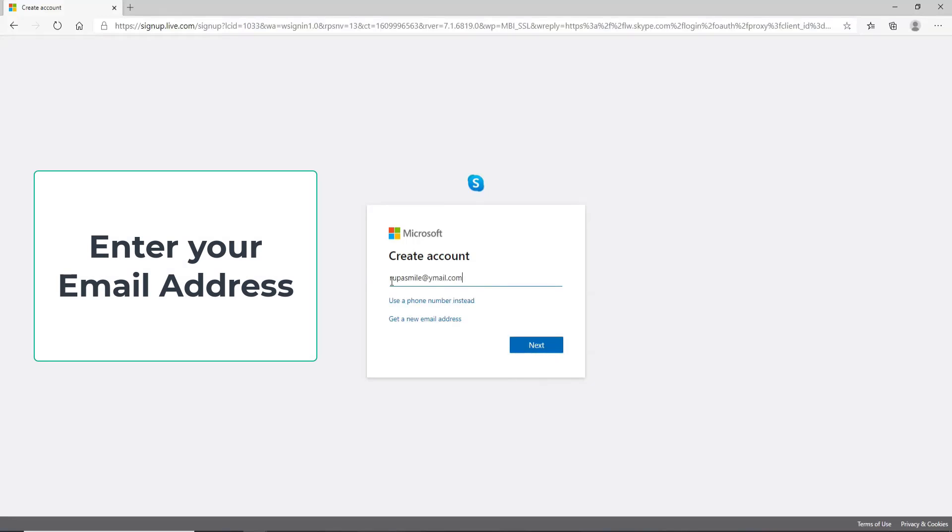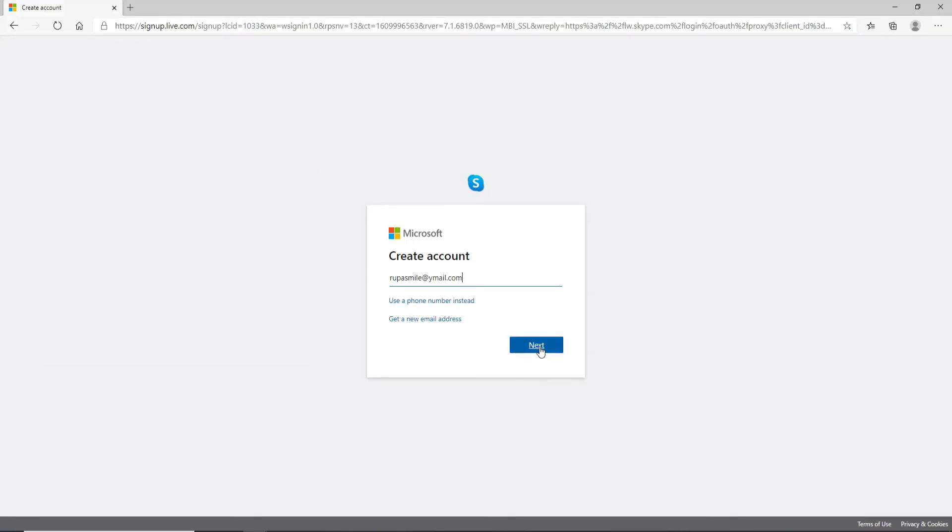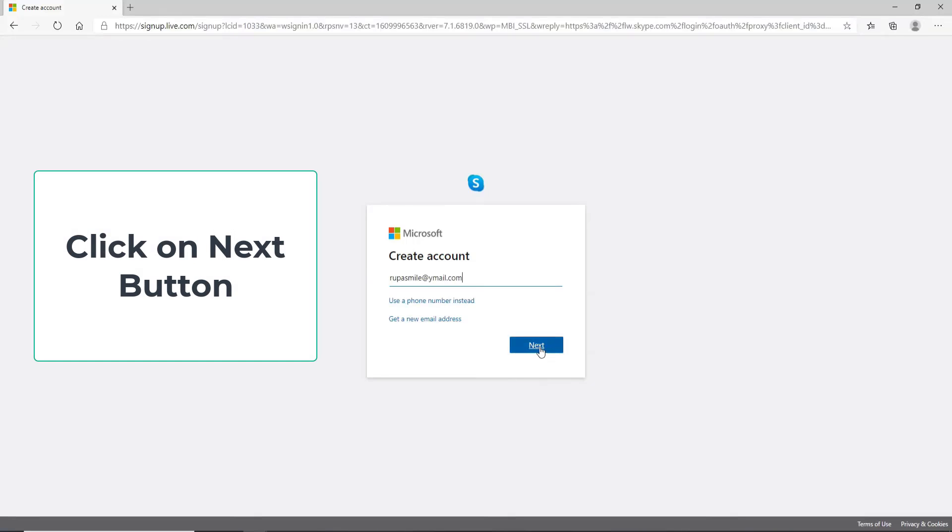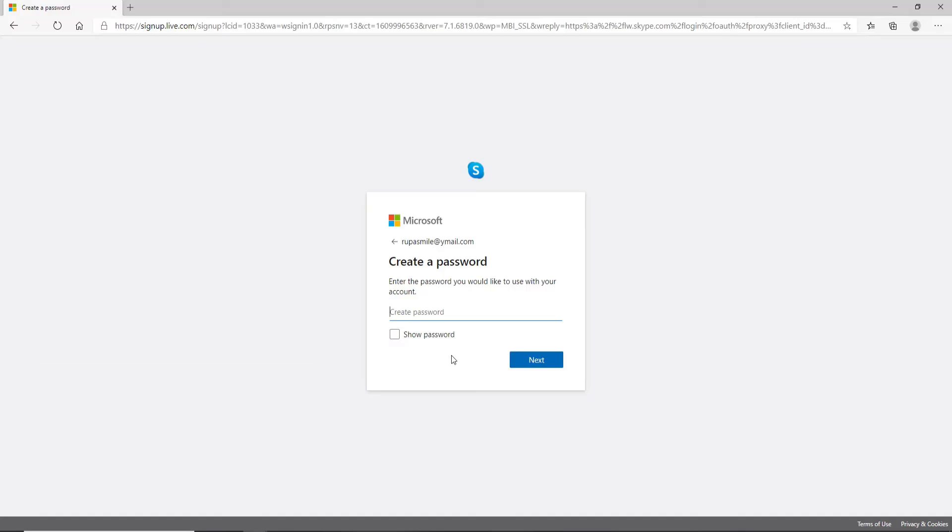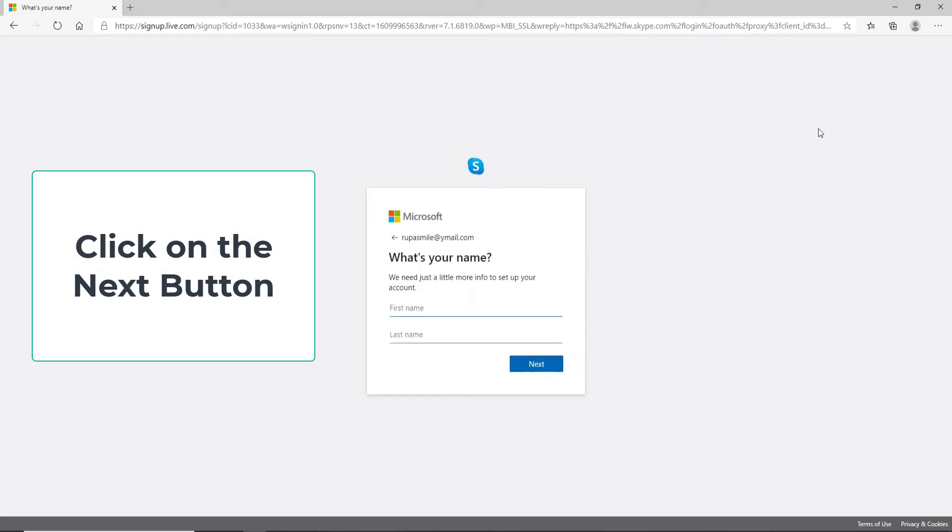Now enter an email address for your Skype account and click on the next button. Create a password that you would like to use with your account. After entering your password, click on the next button.